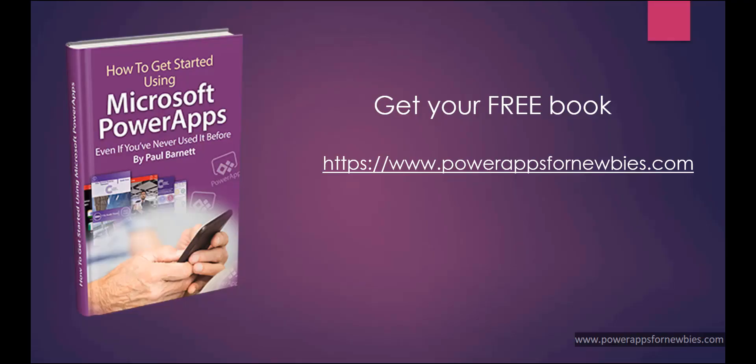If you like this video, please click the button to like it, or why not subscribe to my channel. You can even download my free PowerApps for Newbies book at www.powerappsfornewbies.com.